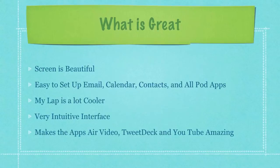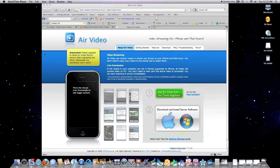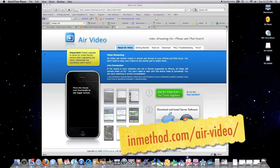And finally, apps like Air Video, TweetDeck, and YouTube are absolutely amazing. Air Video is one of the coolest apps available on the iPad. It was previously available on the iPod, but now with a giant screen it's an even better tool.